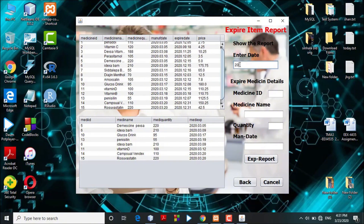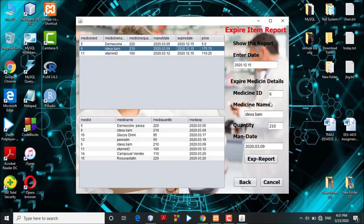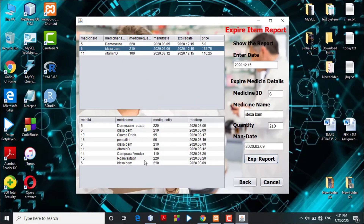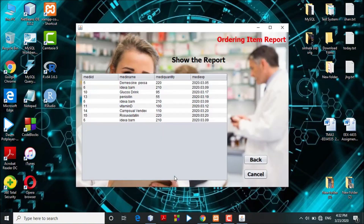The admin can enter a specific date to check what medicines are expiring on that date. The table shows the expiry item medicines for that date, and the text fields are auto-filled. Clicking the expiry item report button generates the report and saves it to the database. In the order item report, the admin can view which medicines need to be ordered, including expired or out-of-stock medicines. Clicking the back button redirects the admin to the main dashboard.